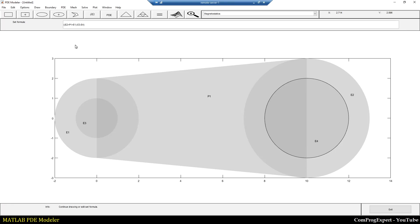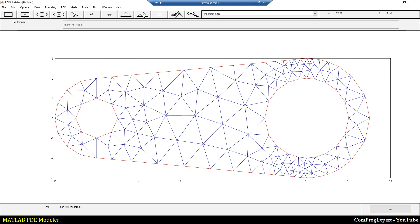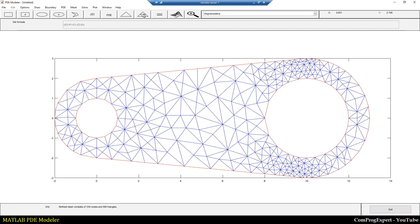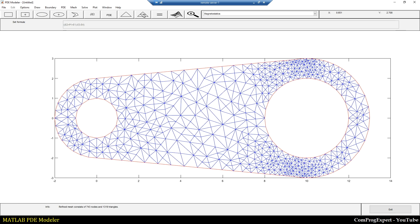Hello guys, in this quick video tutorial we will learn how to generate more complex geometries in the MATLAB PDE Modeler and how to generate a proper mesh for it. So let's start.